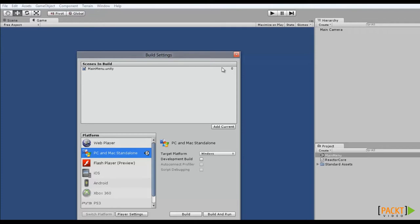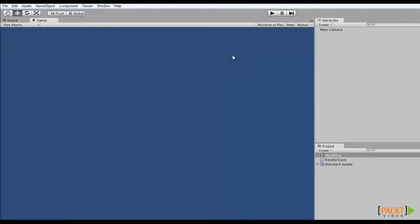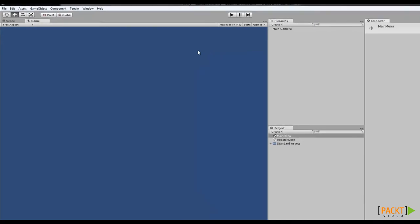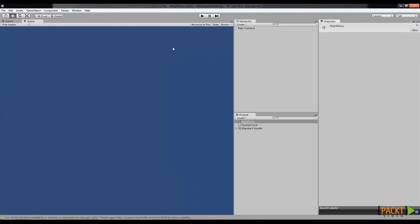We're done here, so we can just hit the red X to close the screen. Now you know how to make a scene, save it, and add it to the build settings, turning a disconnected scene into an integral piece of your game. Next, we'll build our play space, populating it with the elements we've previously created to build the real reactor core space. Good luck!